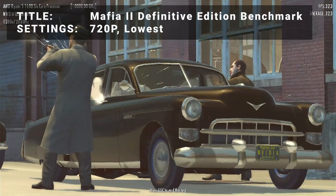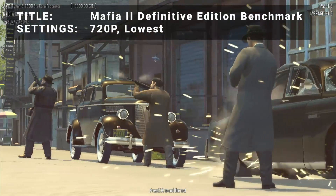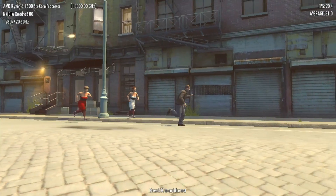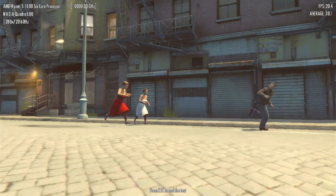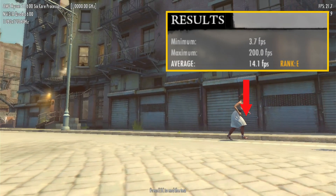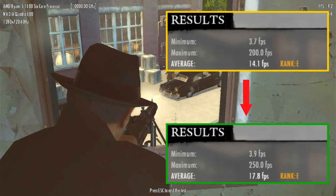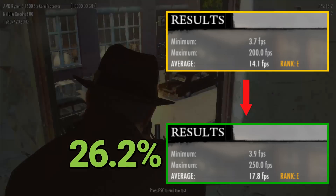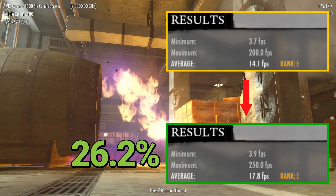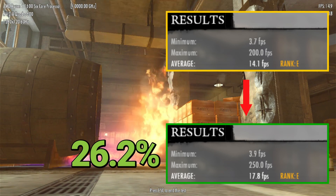Next up, it's the Mafia II Definitive Edition benchmark. Running at 720p in the lowest settings, base FPS came in at 14.1. After overclock, FPS increased to 17.8 — that's an increase of 26.2%. Another impressive, though not quite playable, result to be had here.